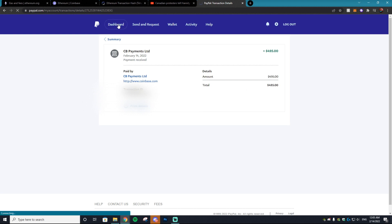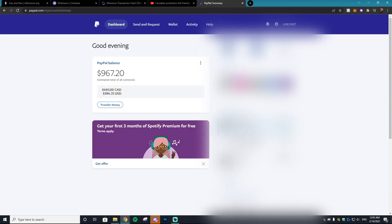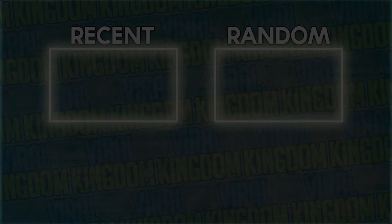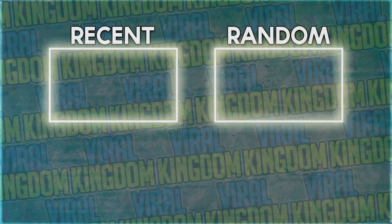From PayPal you can move your money around in PayPal or choose to send it to your bank. That's going to conclude this video on how to transfer money from MetaMask to Coinbase and withdraw it to your bank account or PayPal. If you have any questions, please leave them in the comments and I will try to answer them. Hope you guys have a great rest of your day!